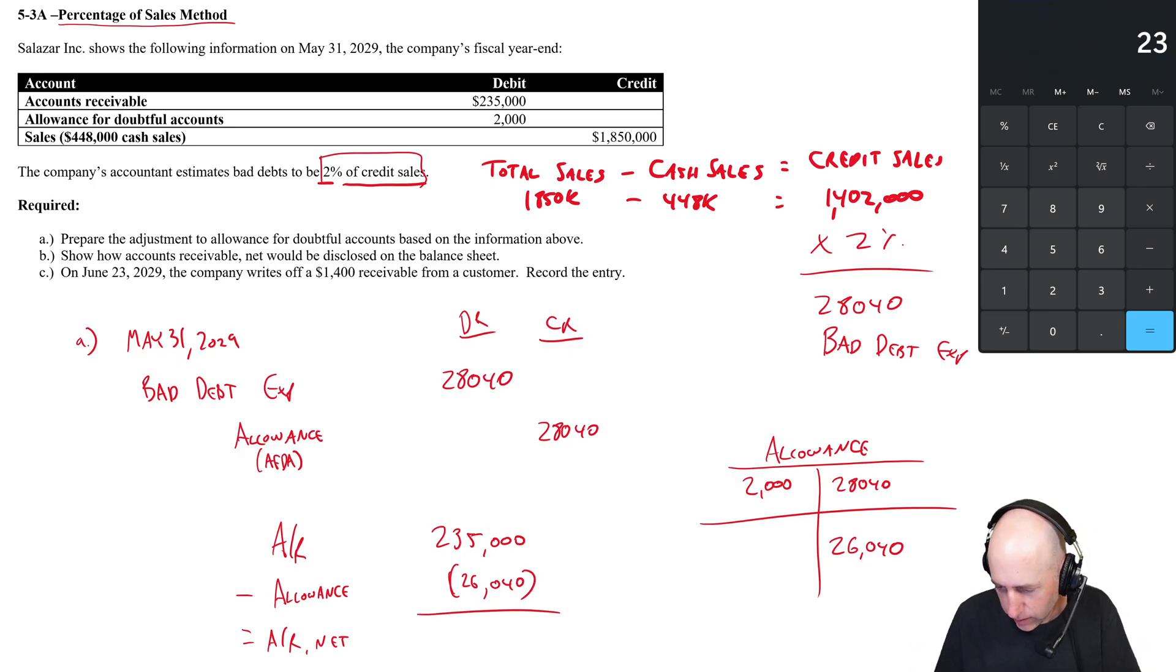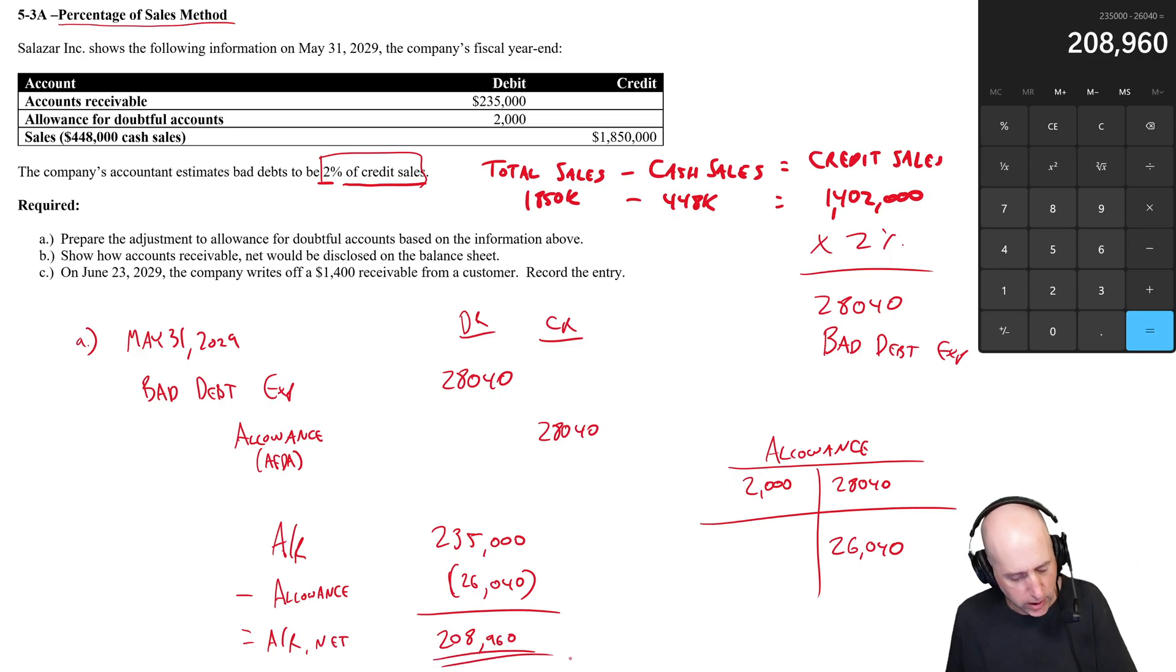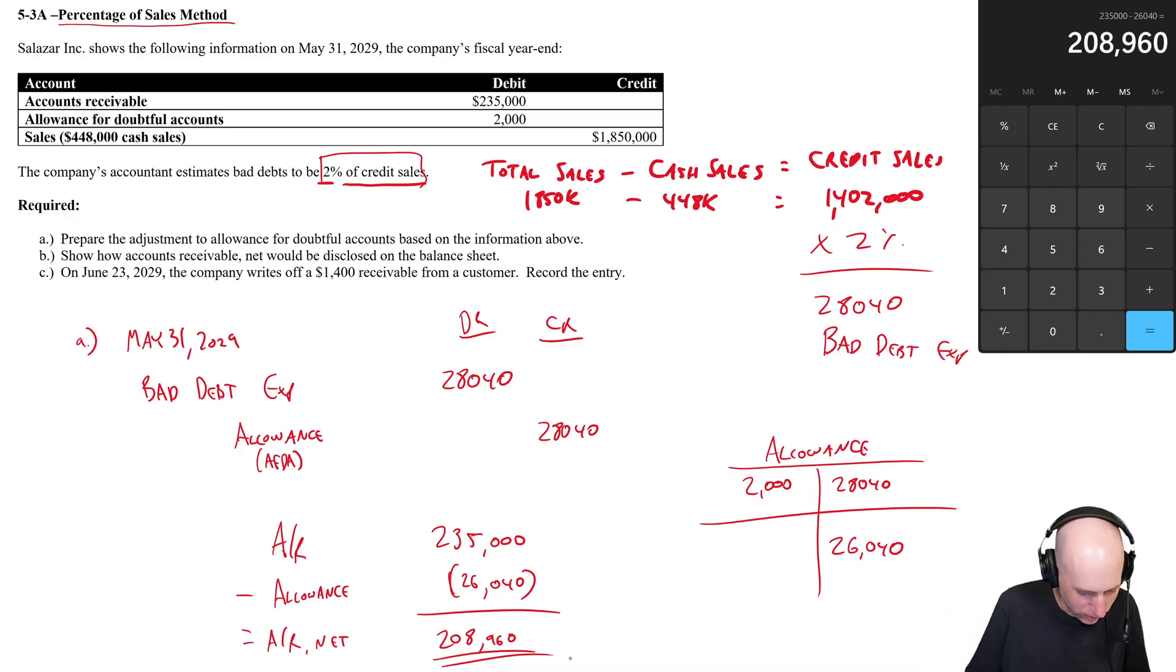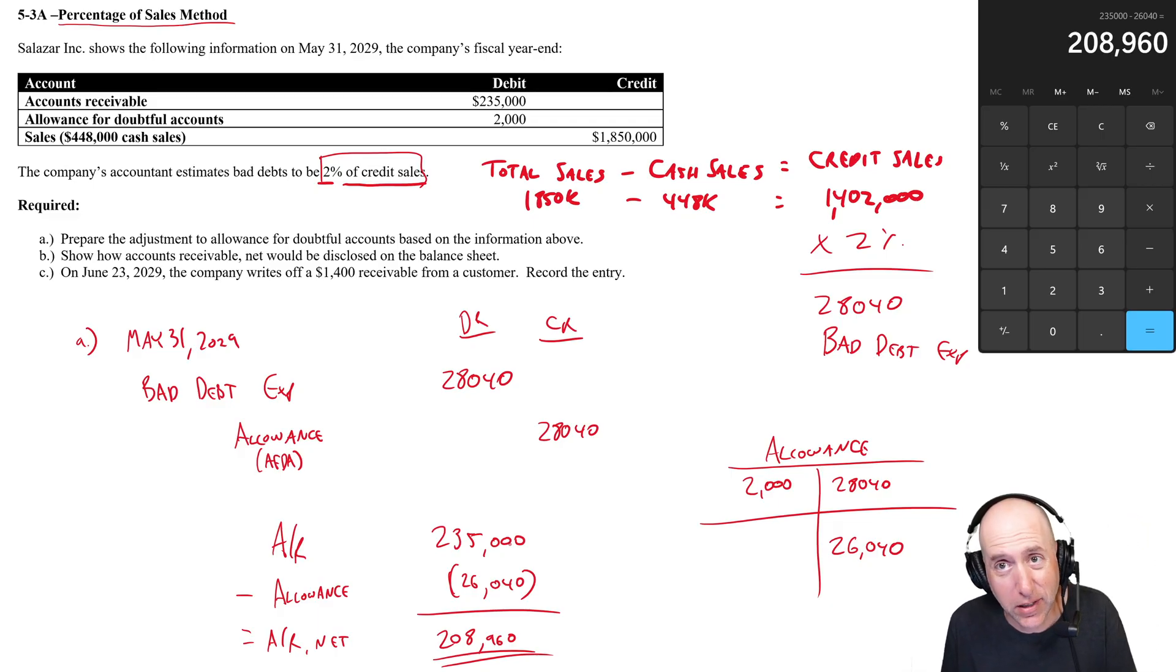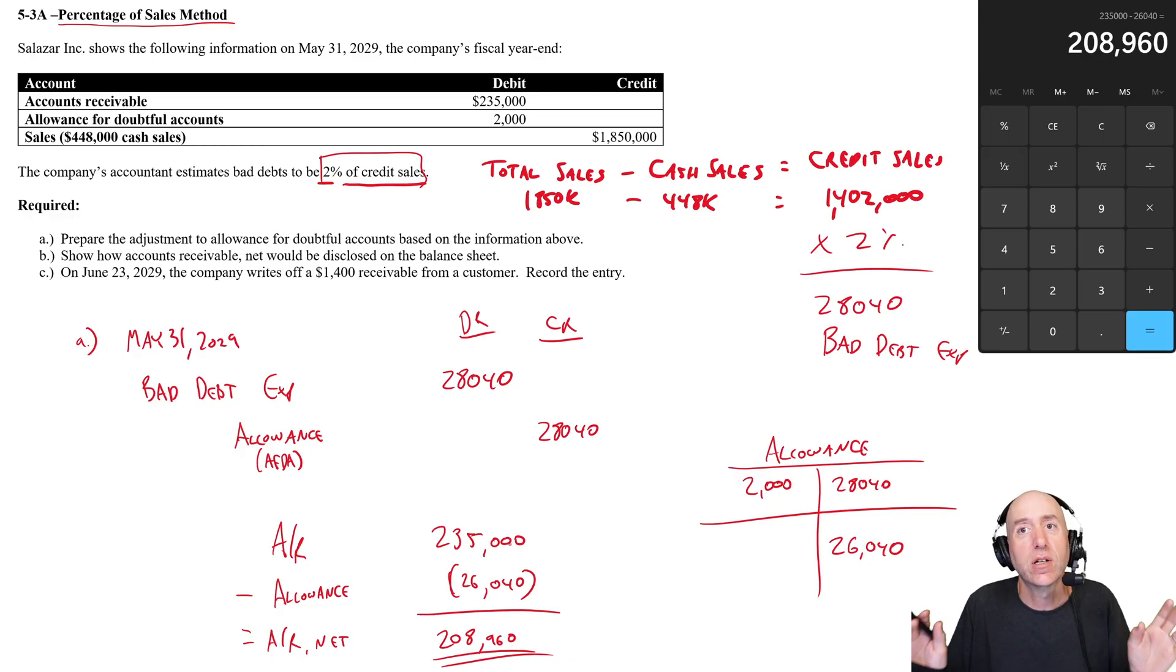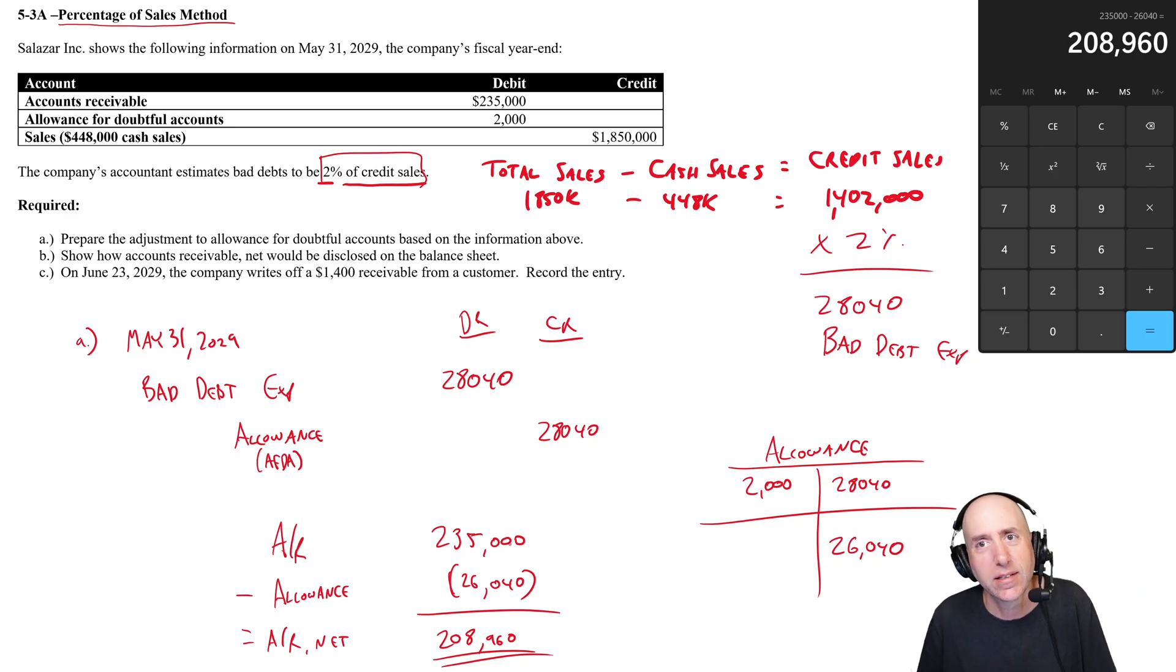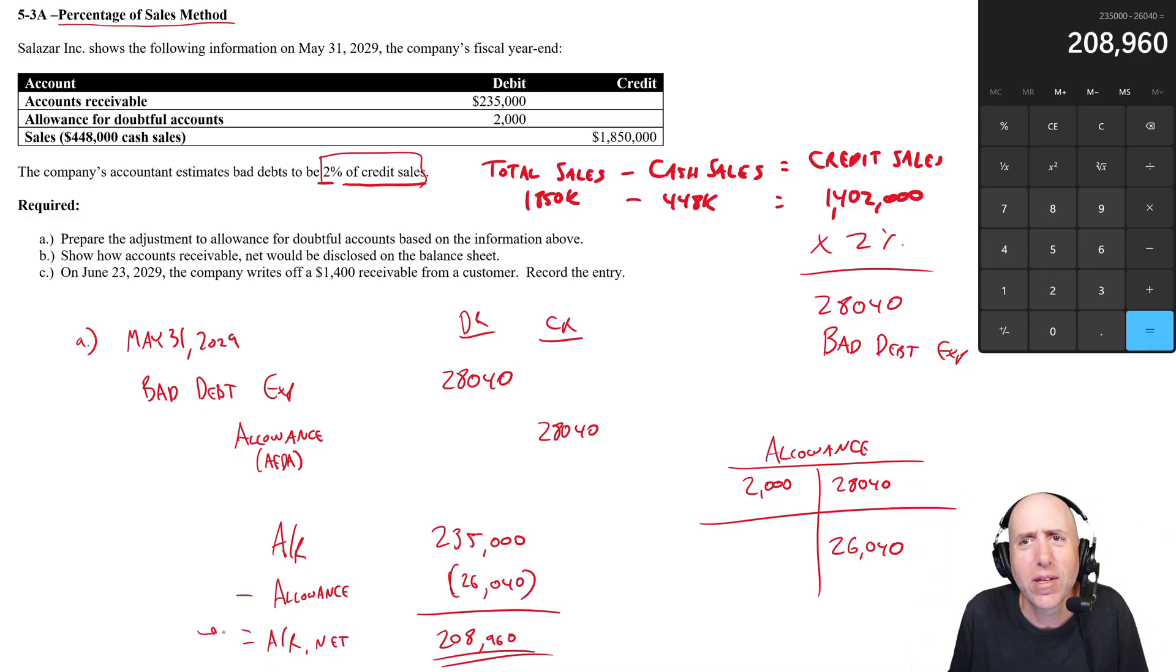So 235 minus 26.04 equals 208.96. Our net accounts receivable is 208,960. Let me explain that last piece again. I explained it with the hypothetical hundred thousand dollar example, but here's the more real example. I'm legally owed two hundred thirty-five thousand dollars based on work I've already done and billed. Based on track record though, I know not everybody's going to pay. I estimate I'm going to allow for the fact that in the future, 26,000 of this 235 is going to go bad based on my estimates. So how much do I actually think I'm going to get? Well, I actually only think I'm going to get 208,000, 208,960.